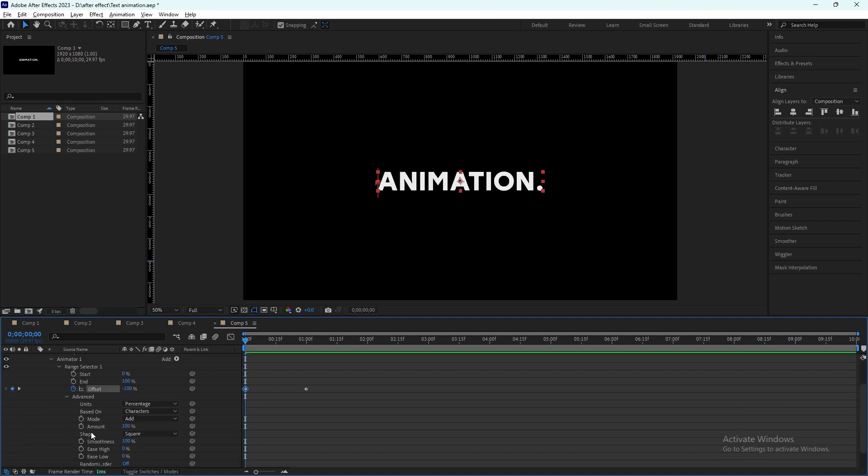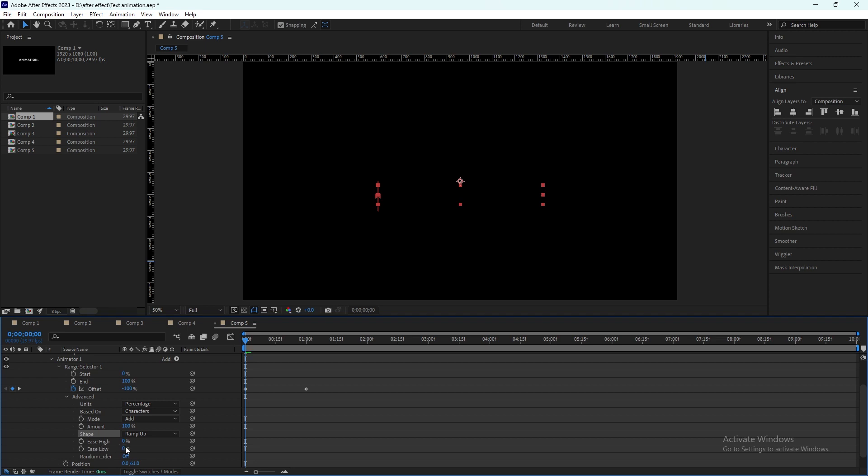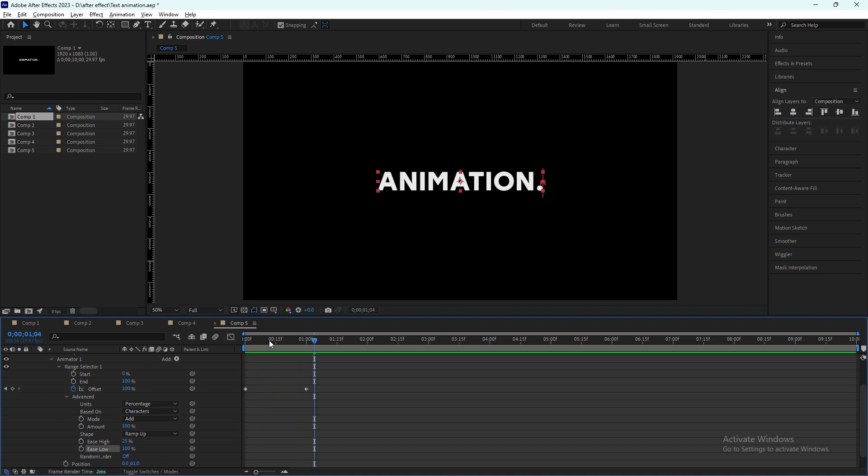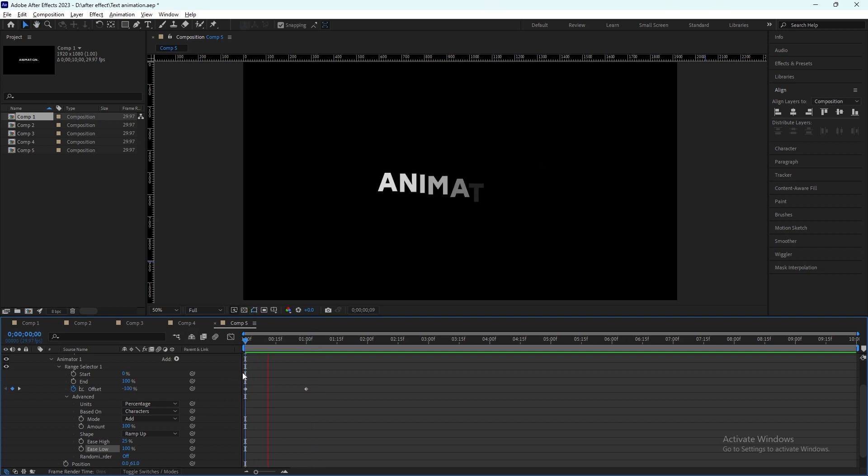After that we will click this advanced option. It will have the shape, we have to change it from square to ramp. Ease high will be 25% and ease low will be 100%. Let's check it out, so this will be our first animation.